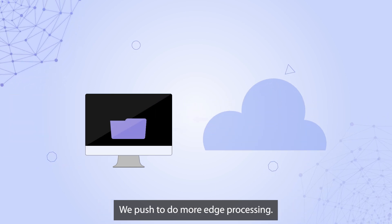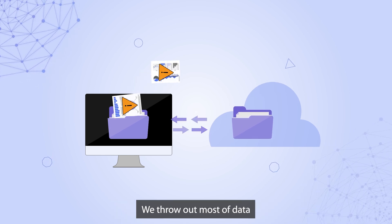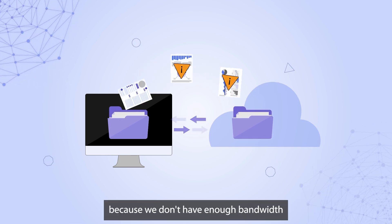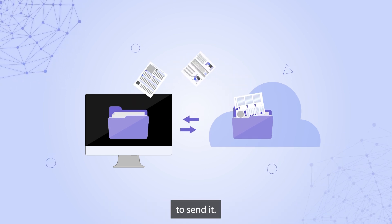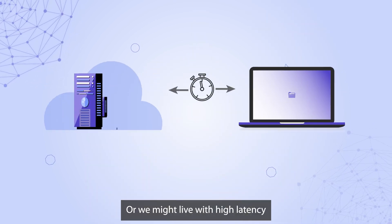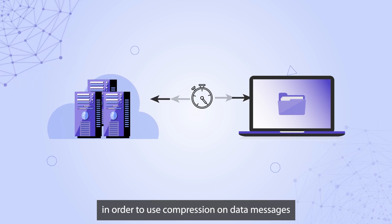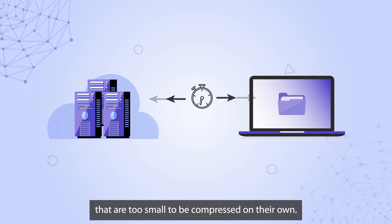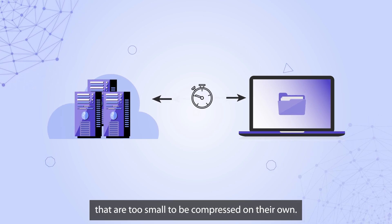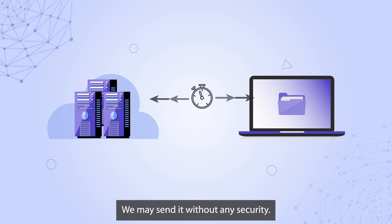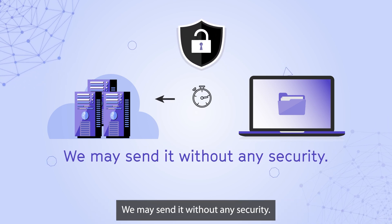We push to do more edge processing. We throw out most of the data because we don't have enough bandwidth to send it. Or we might live with high latency in order to use compression on data messages that are too small to be compressed on their own. We may send it without any security.